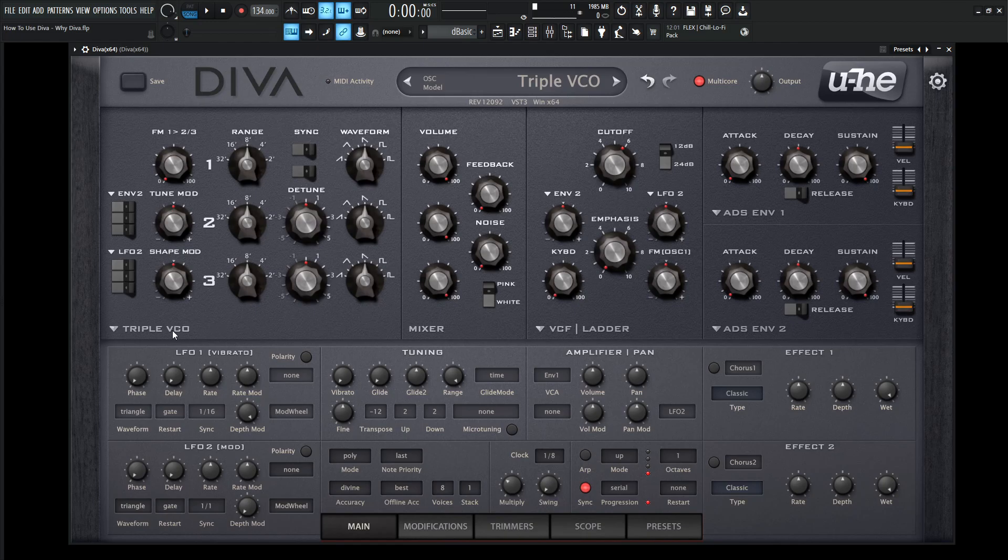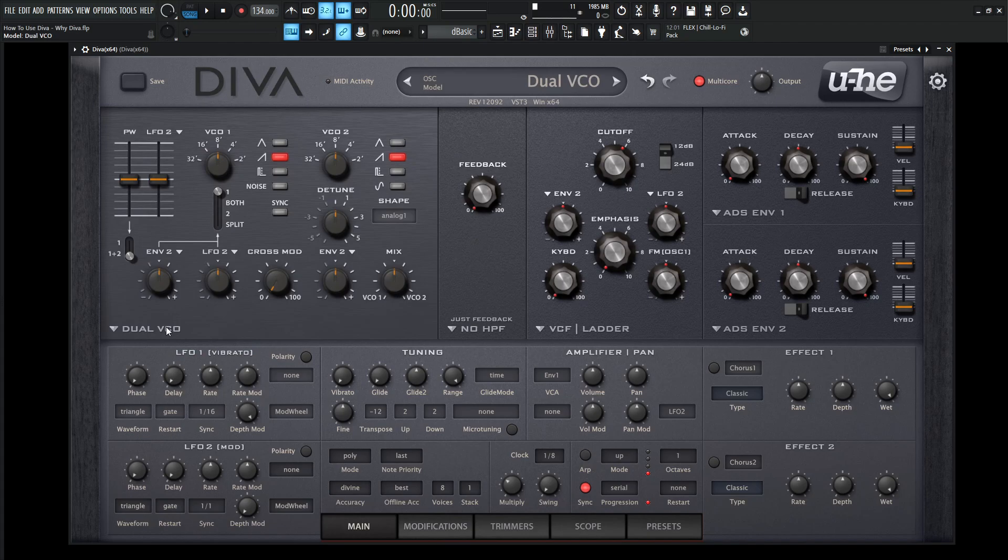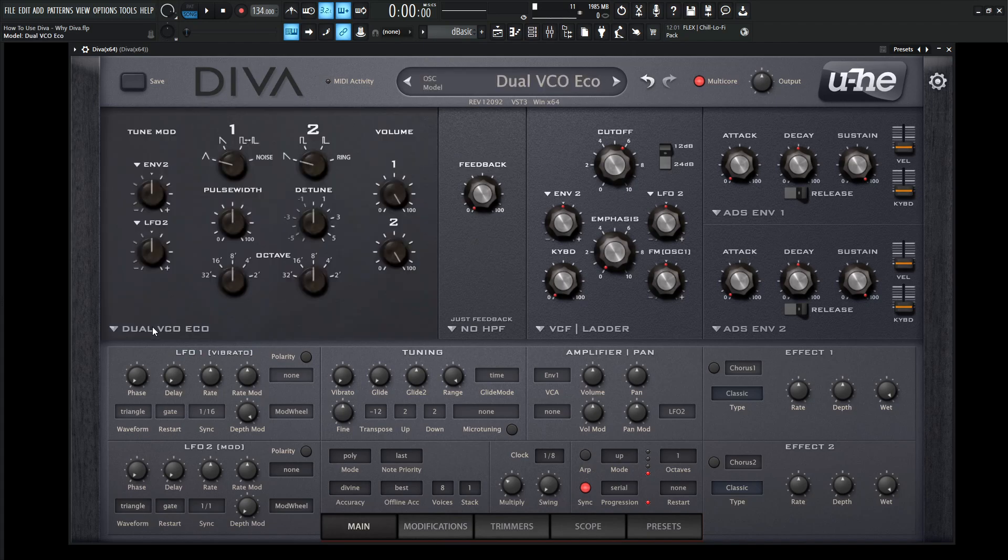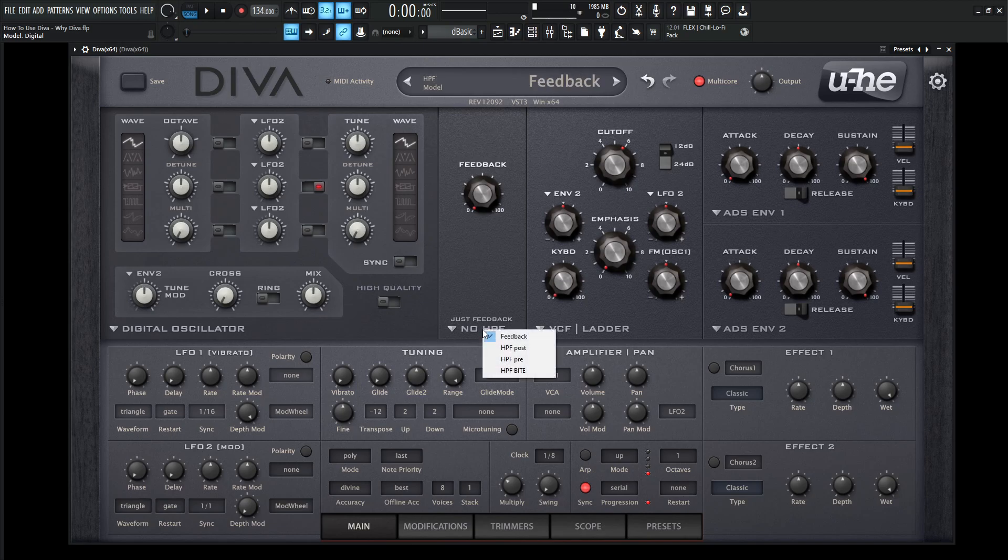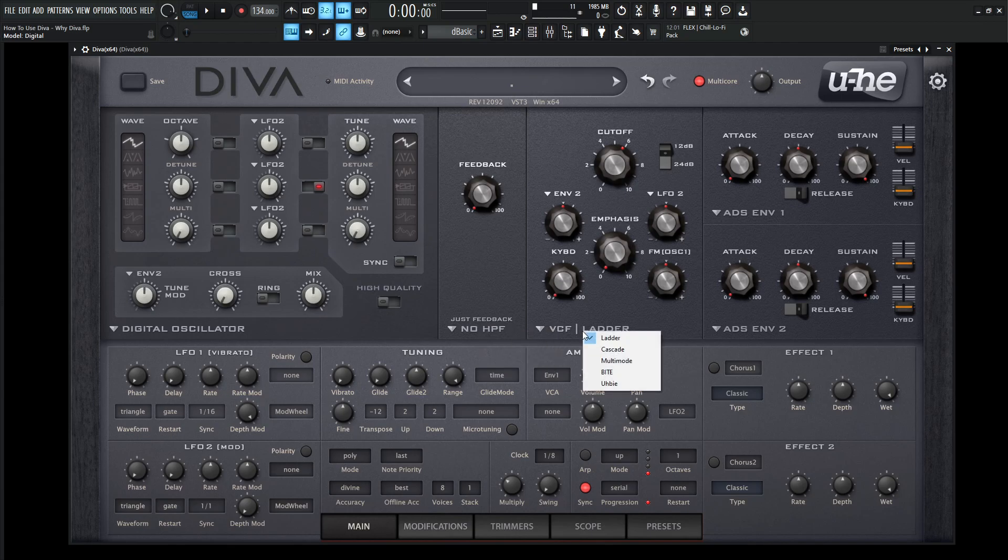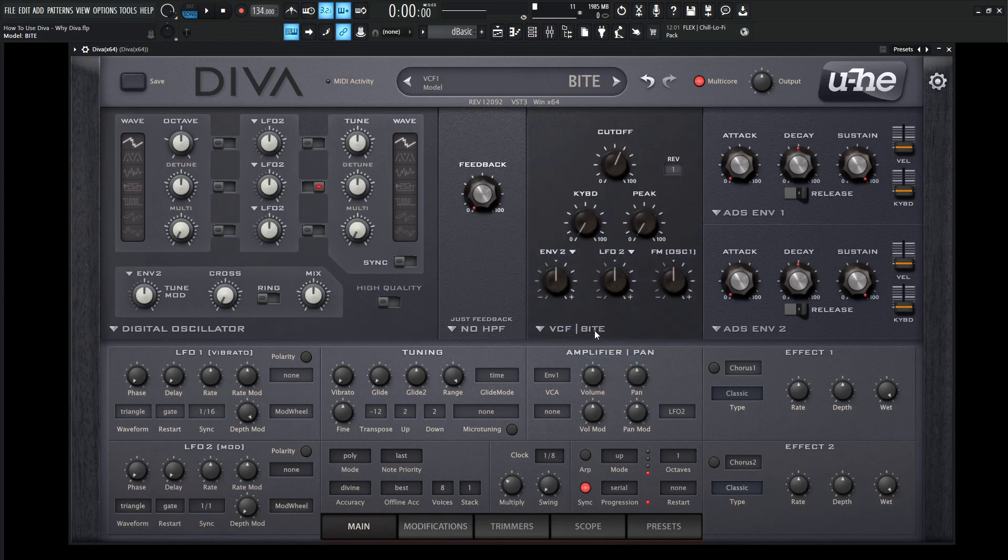Now, this is the triple VCO. You can always go to dual VCO and scroll down with the mouse wheel, which is a very cool function. We'll get more into that later, but then there's DCO, there's dual VCO eco, there's the digital oscillator, and there's the same kind of thing with the high pass filters. And then the low pass, you have the ladder cascade multimode byte, which I think byte's my personal favorite because it's like the MS20 and I just love the way that filter sounds.